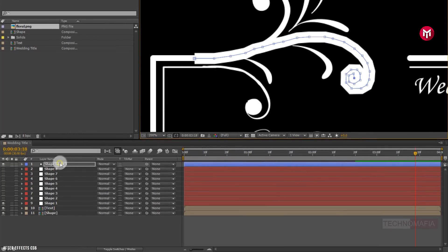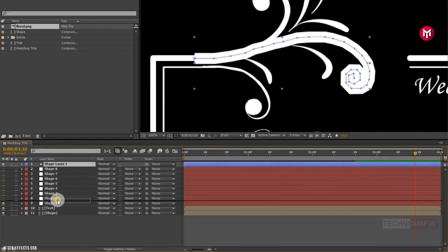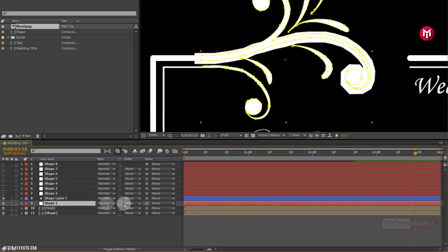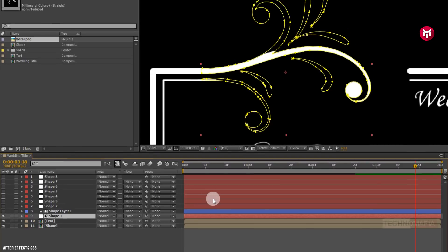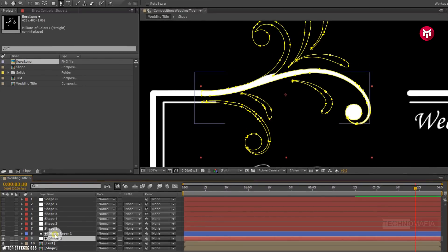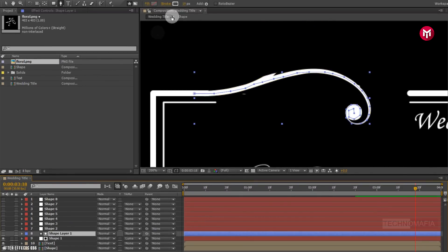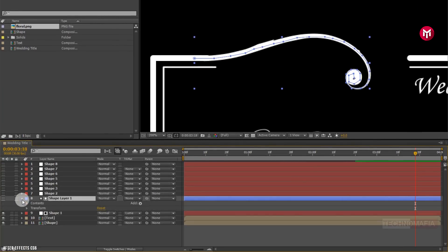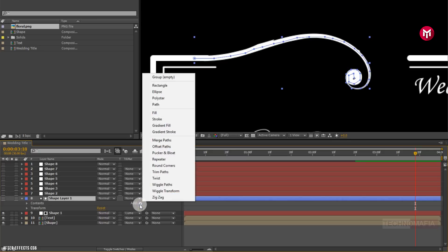Now position shape layer 1 above shape 1. For shape 1, change track matte to luma matte shape layer 1. Here you can adjust the stroke width to match the shape layer. For shape layer 1, add trim paths.